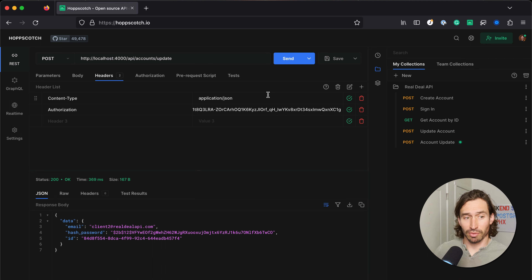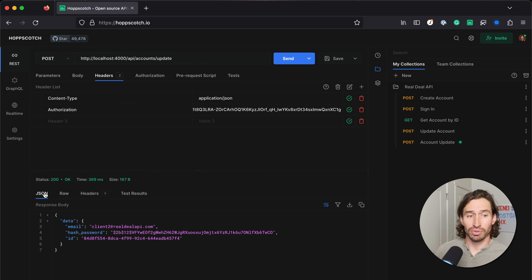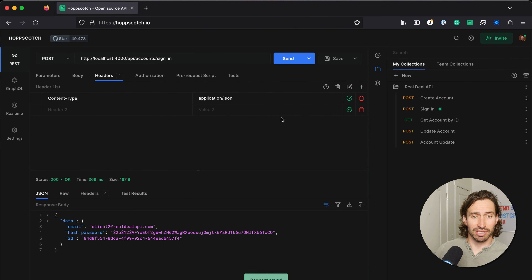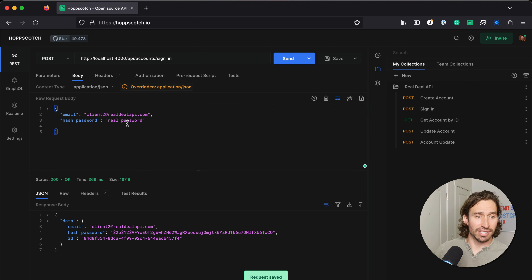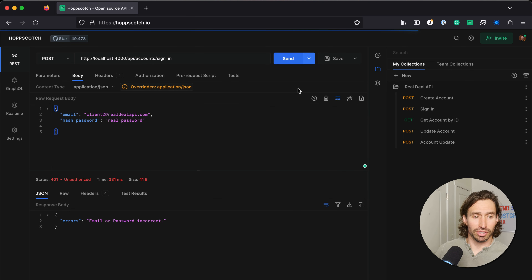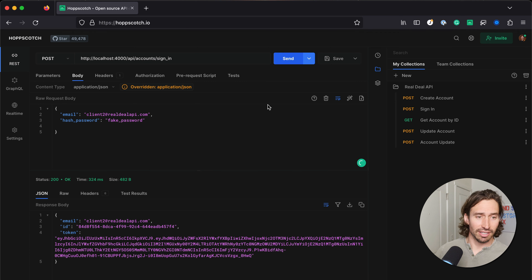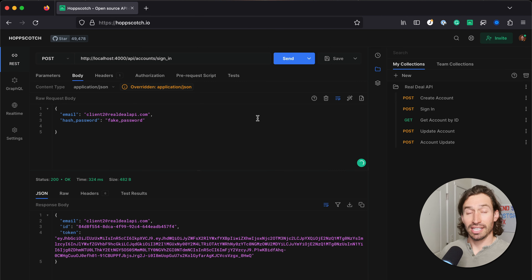Now if we sign in again with the same real password, we should get email or password is incorrect — which is pretty cool. So now if I change the password to fake and sign in, there we go, we're authenticated again.